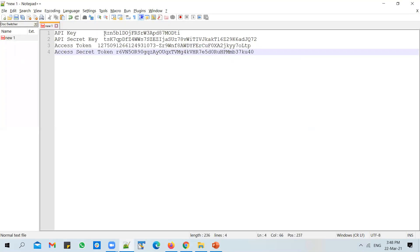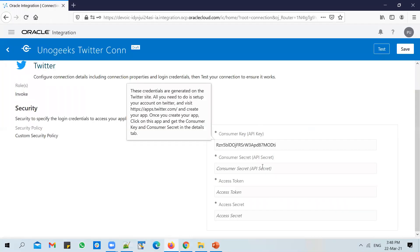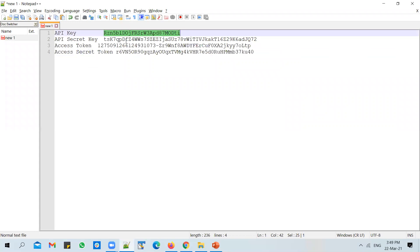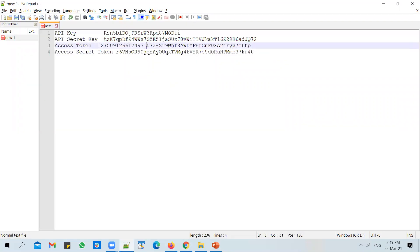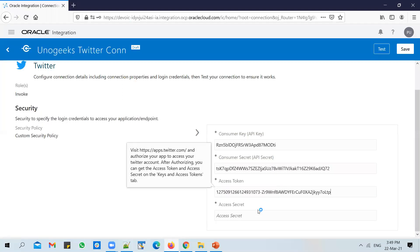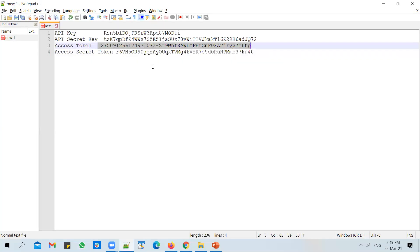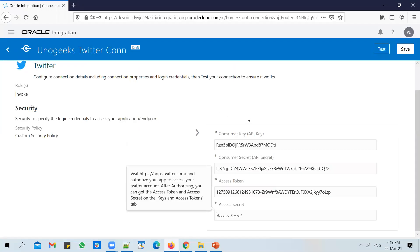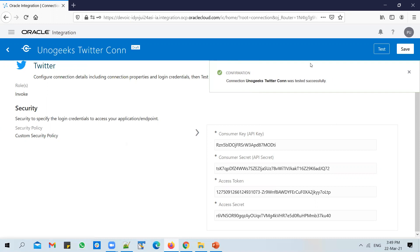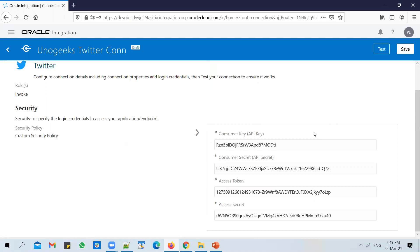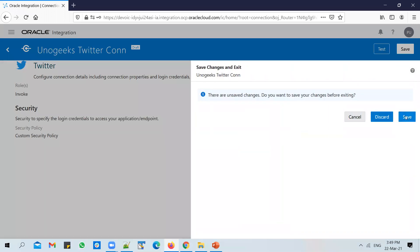So let's enter these keys here. Enter the API key. Enter API secret key. Enter access token. Ensure that you copy the full token. And copy the access secret token. And once you key in all of them, click on test. And you could see that the Twitter connection is tested successfully. And we can go back and save the connection.